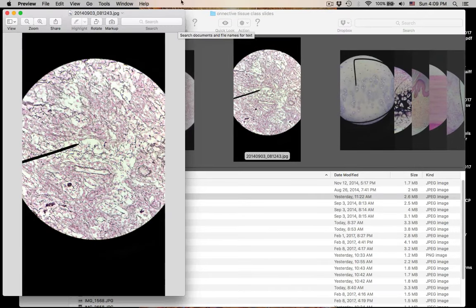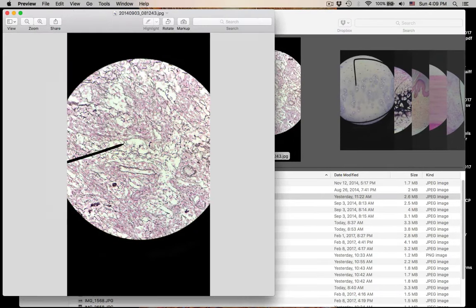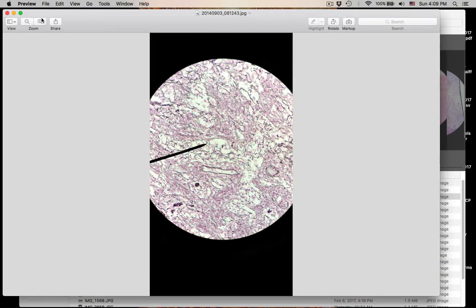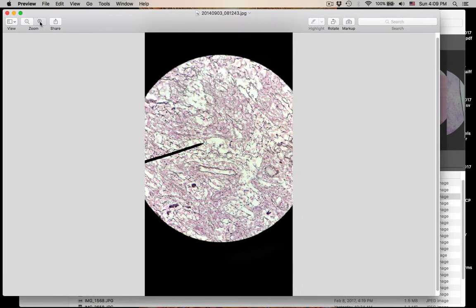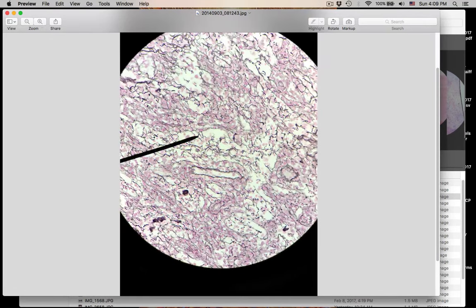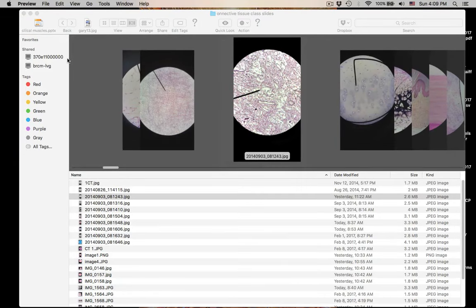Number three — that was a really nice picture. This is reticular connective tissue. Reticular connective tissue.